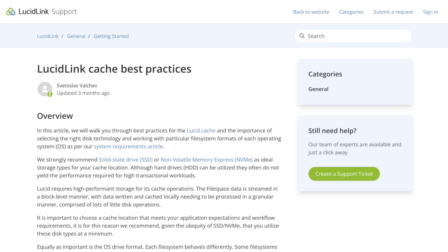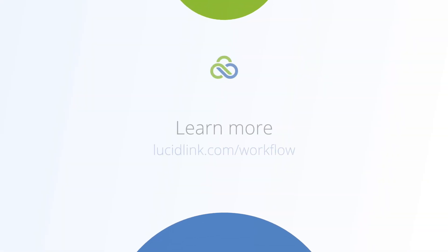Thanks for learning how to configure your LucidLink cache. You can learn more at LucidLink's Knowledge Base and you can check out other how-to videos and workflow guides at lucidlink.com.